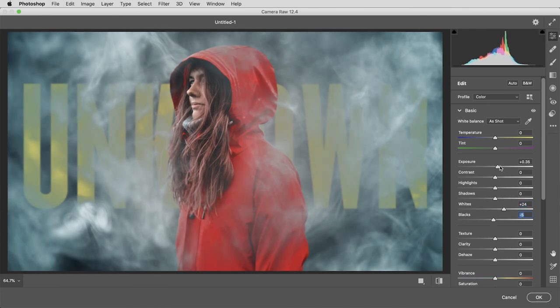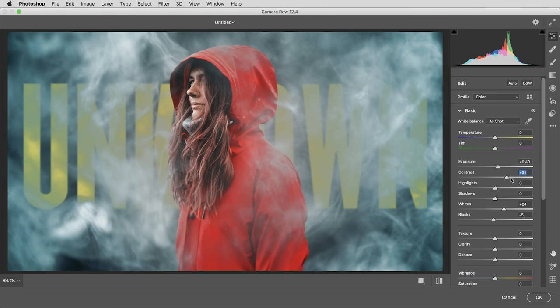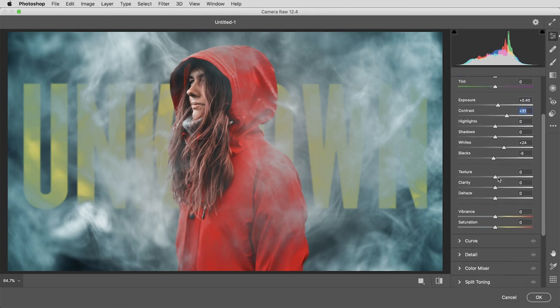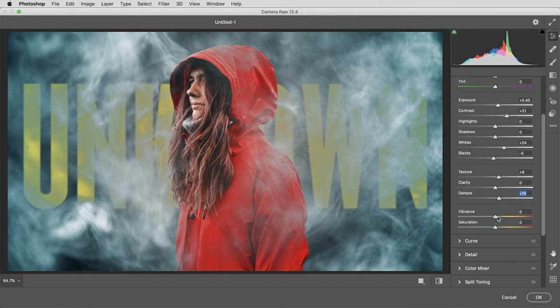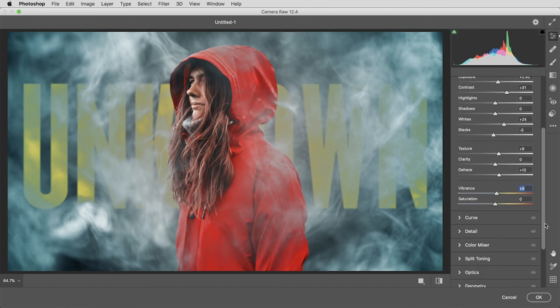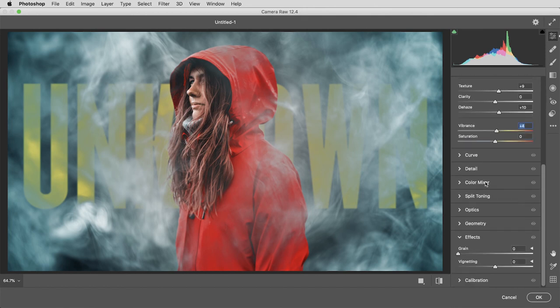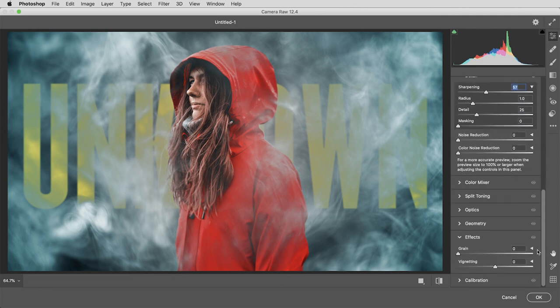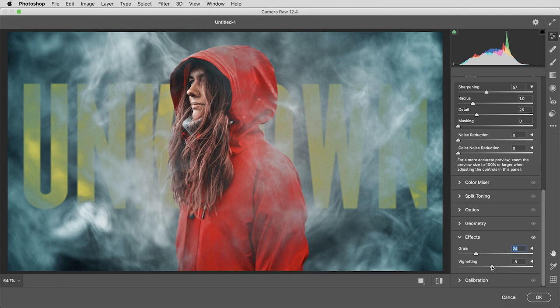Maybe bring up the exposure a little bit, a little bit of contrast. Again, there's no one way to do this. It's a copy of everything here. So there's really nothing to lose just experimenting with some of the basic settings. I also like to go into this detail section and sharpen the whole thing up a bit. Then in the effects section, I can create a little bit of grain, maybe even drag the vignette down to bring some attention to the center of the image.